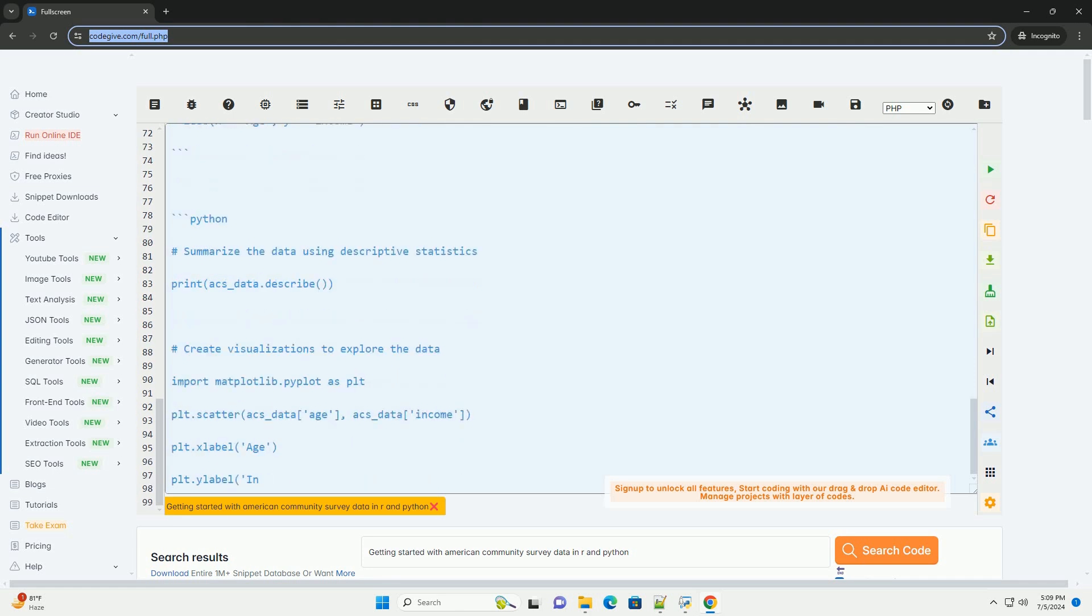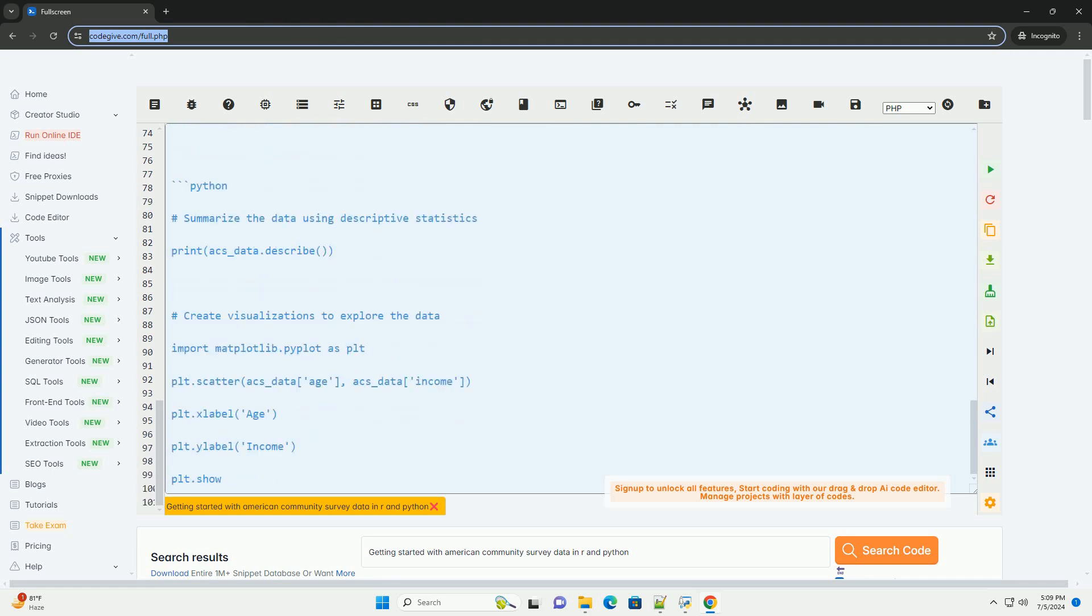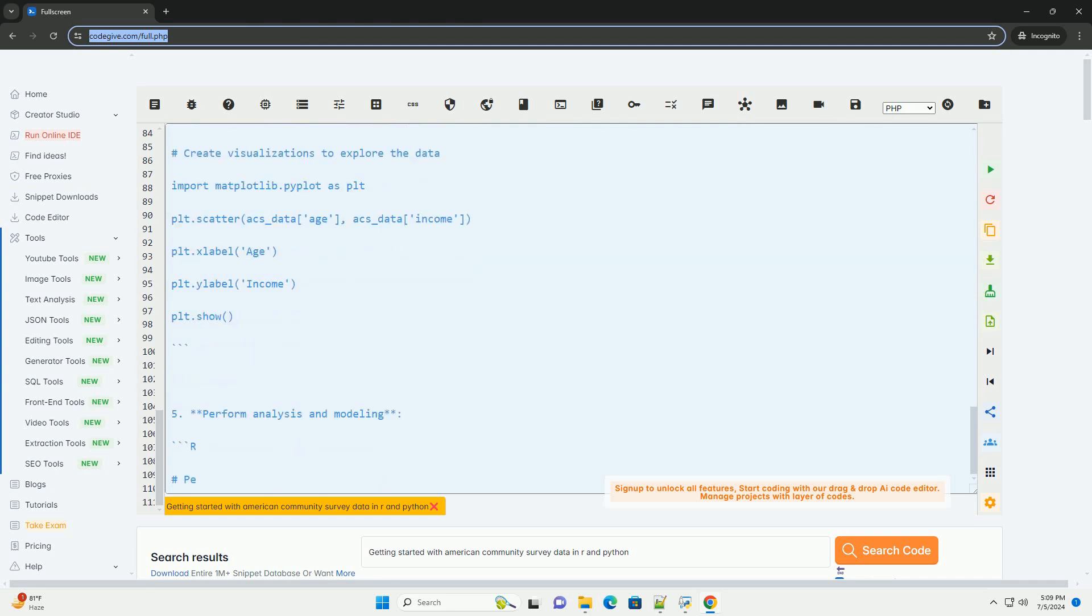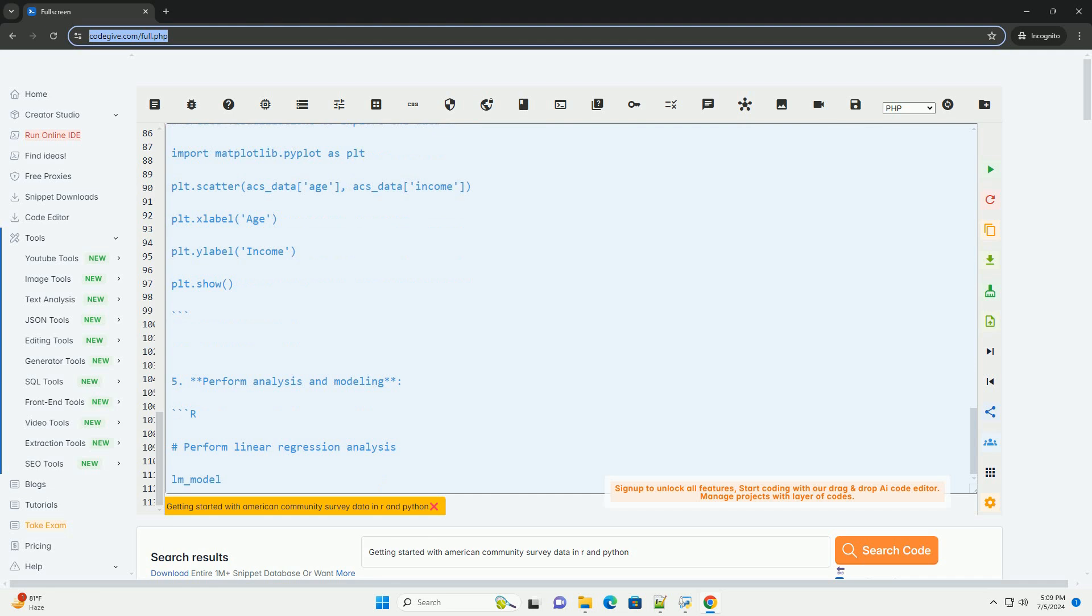2. Load the data into R. 3. Load the data into Python. 4. Explore and analyze the data. 5. Perform analysis and modeling. 6. Interpret the results.